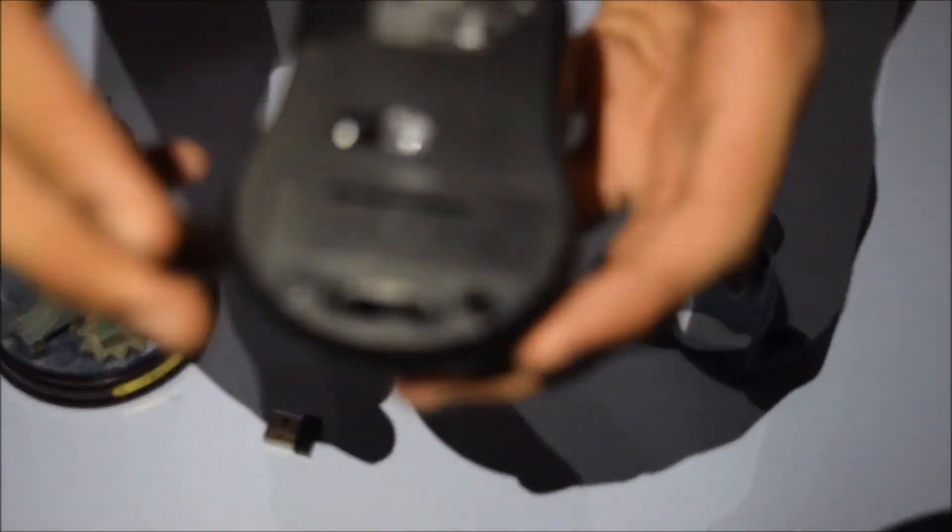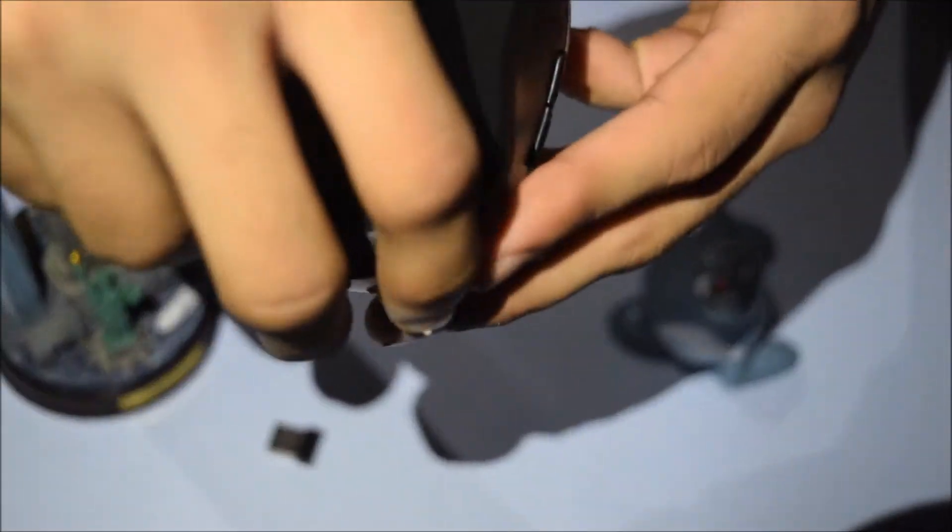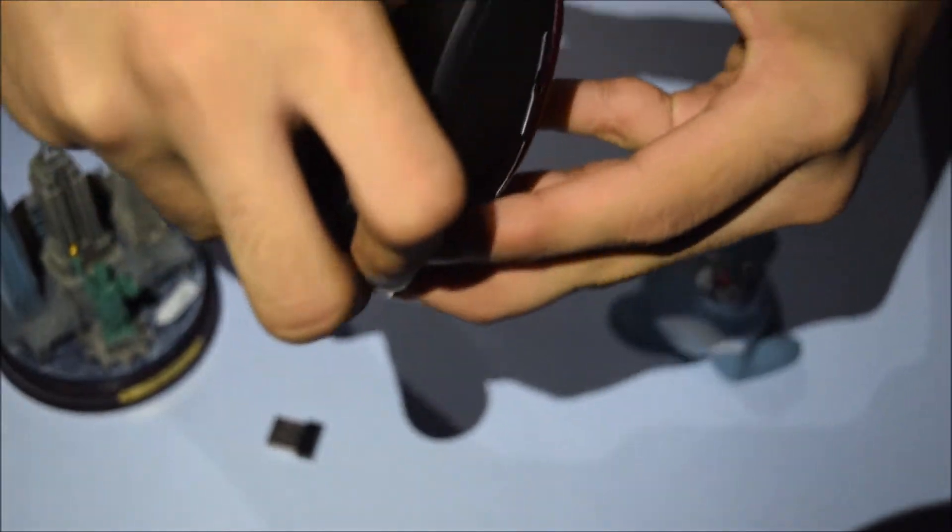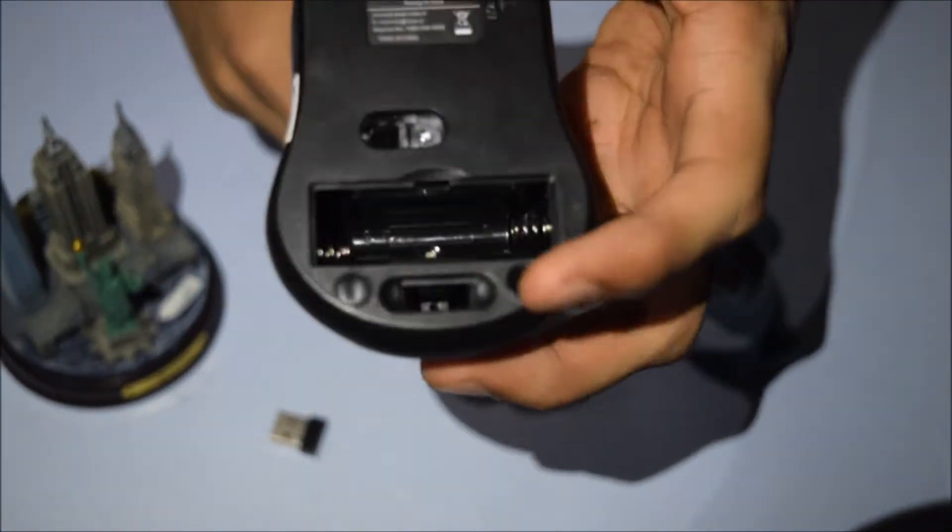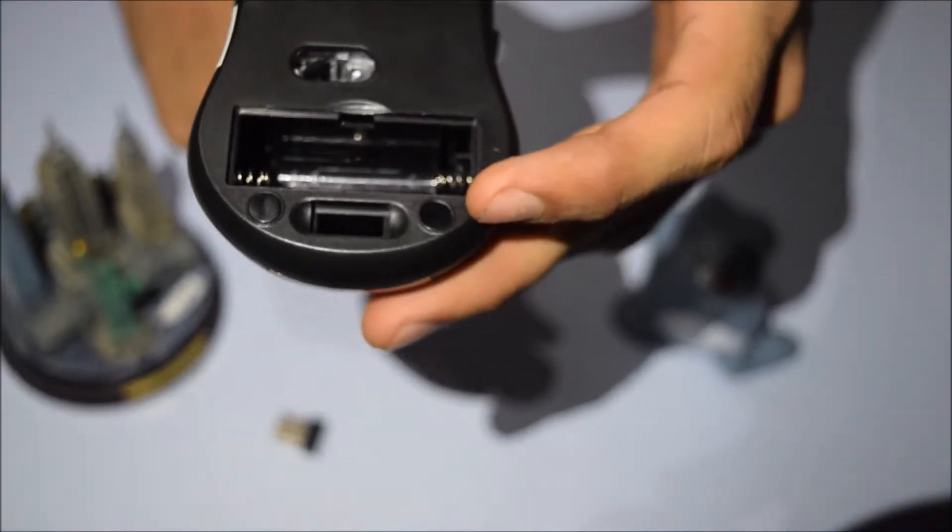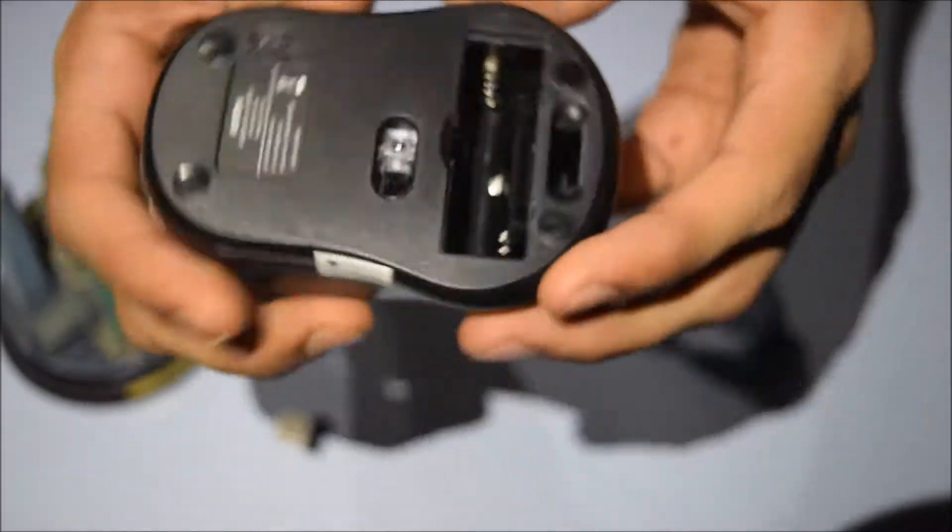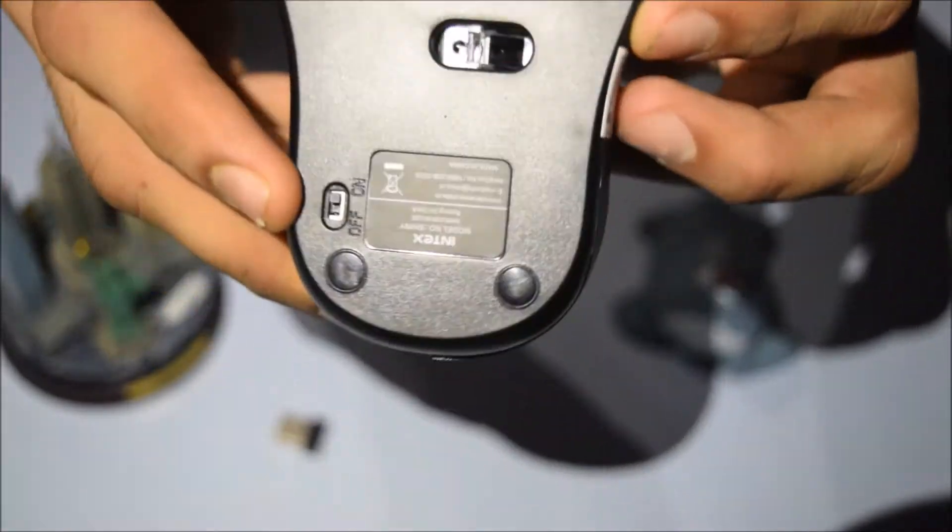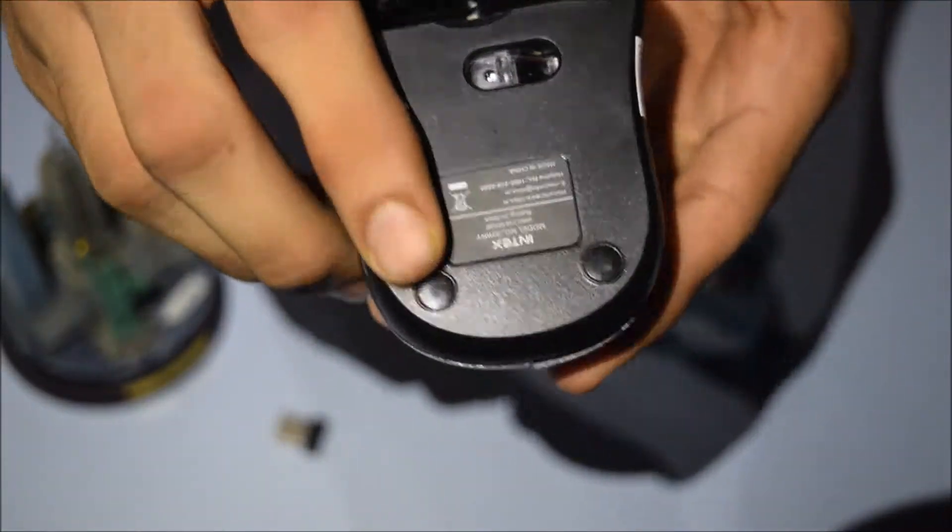This is the slot where you can insert the battery, so let's just open it. It requires two triple-A batteries to turn on the mouse. This is the on/off button.